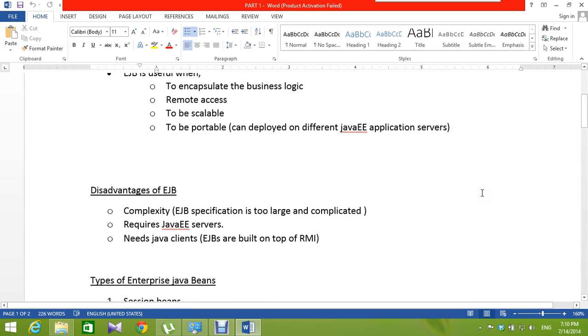Now let's look at what are the disadvantages of EJBs. Complexity, requires Java EE servers, and needs Java clients because EJBs are built on top of RMI.